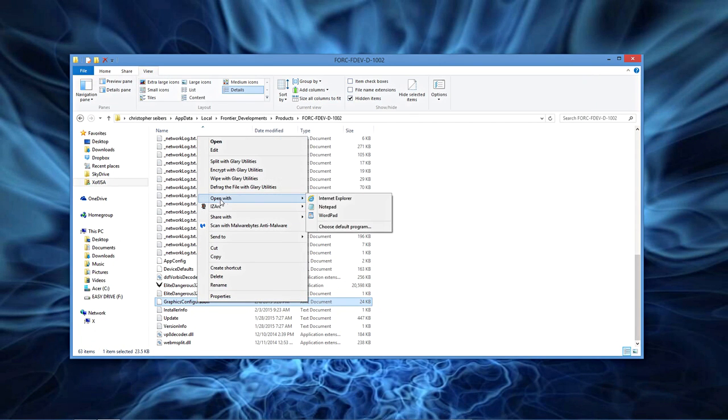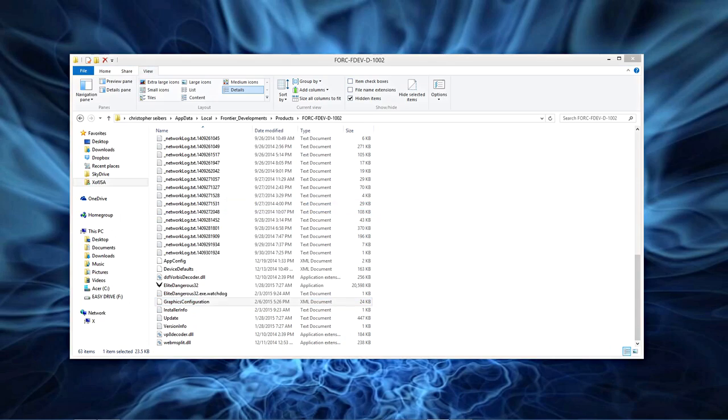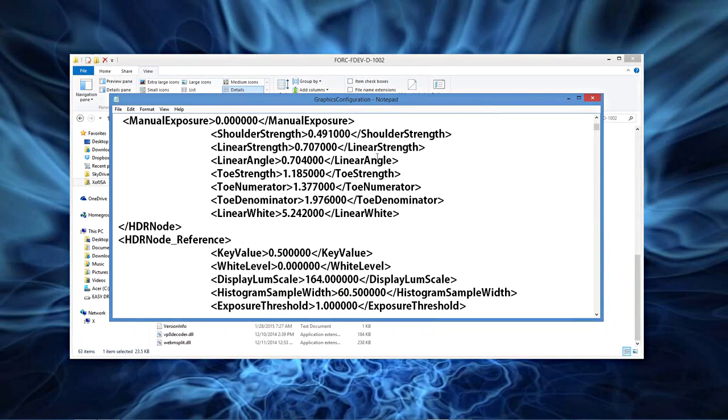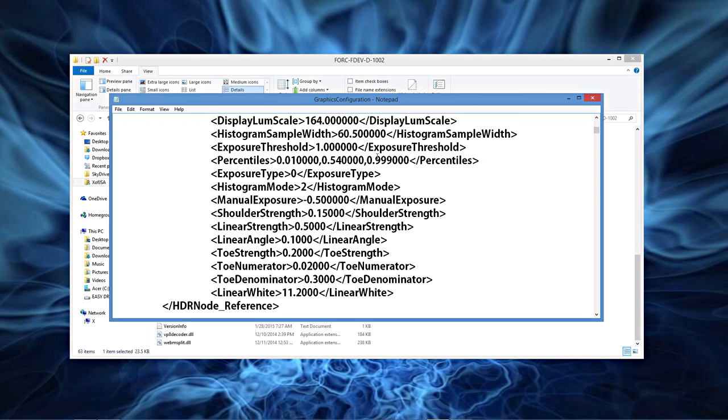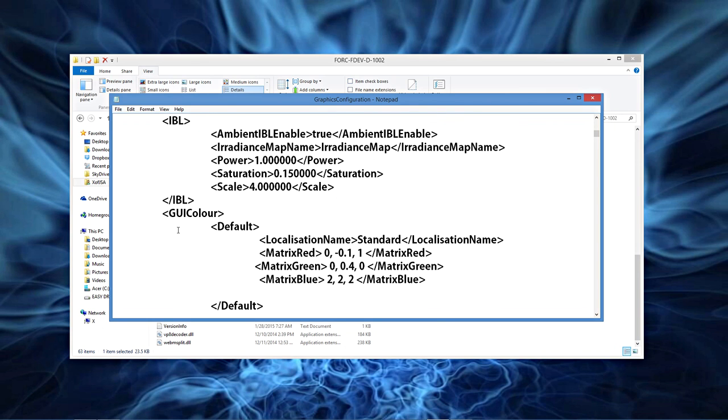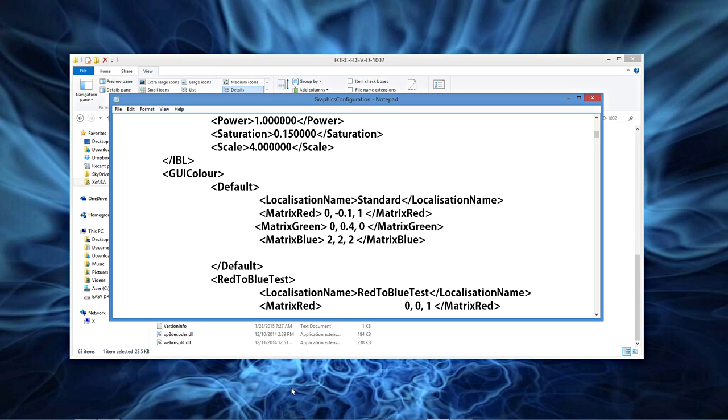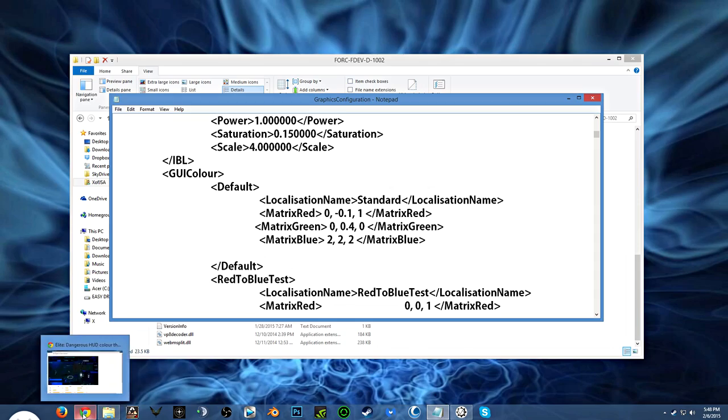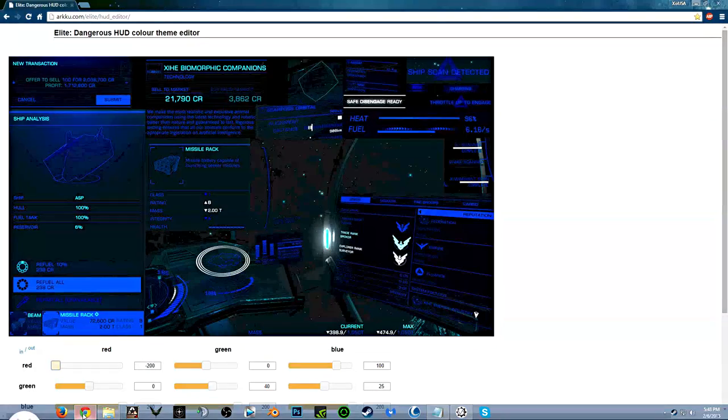Now you're gonna scroll down here, these right here, the very first one you come to, is what we're gonna work, these three lines right here. But first of all you need to find out your color, pick your color scheme out.